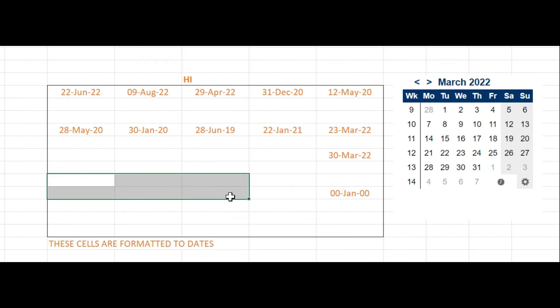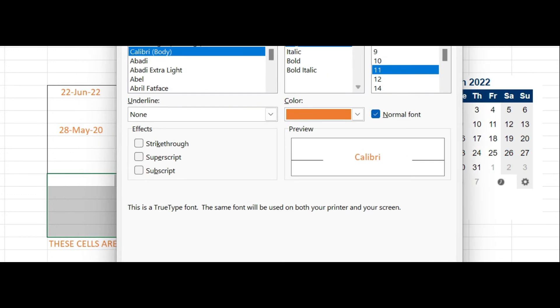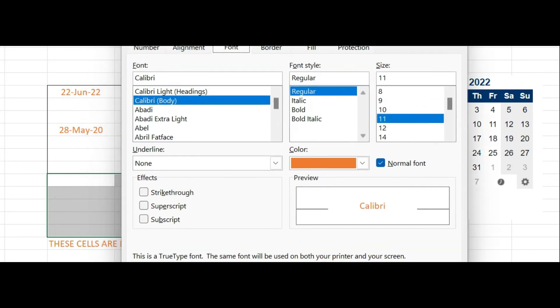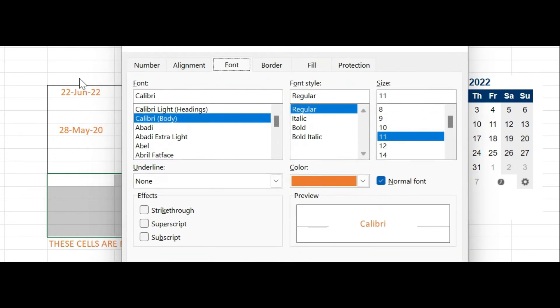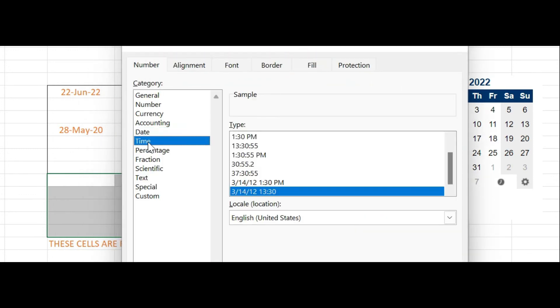We can also fill current time using this date picker. Let's have a look at how to insert current time in cells. First let's format some of the cells to time format. Select them and click format and select time from pop-up menu.